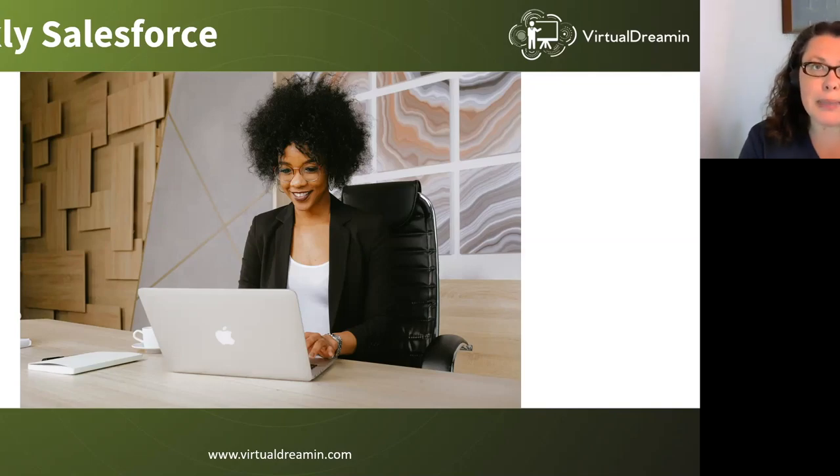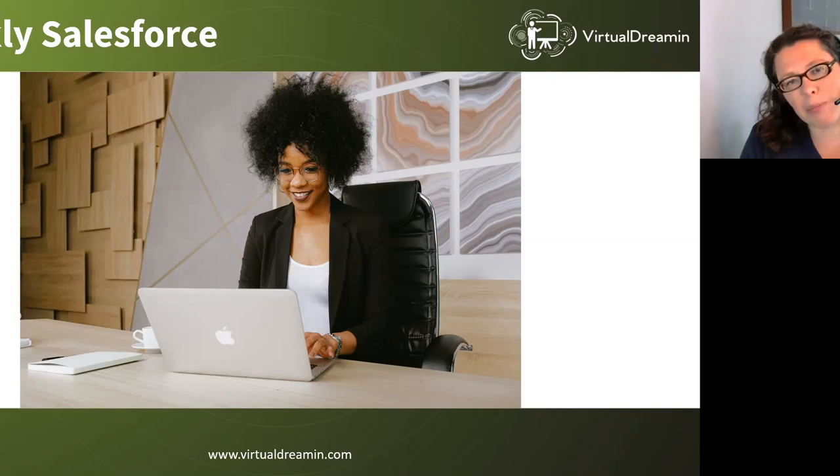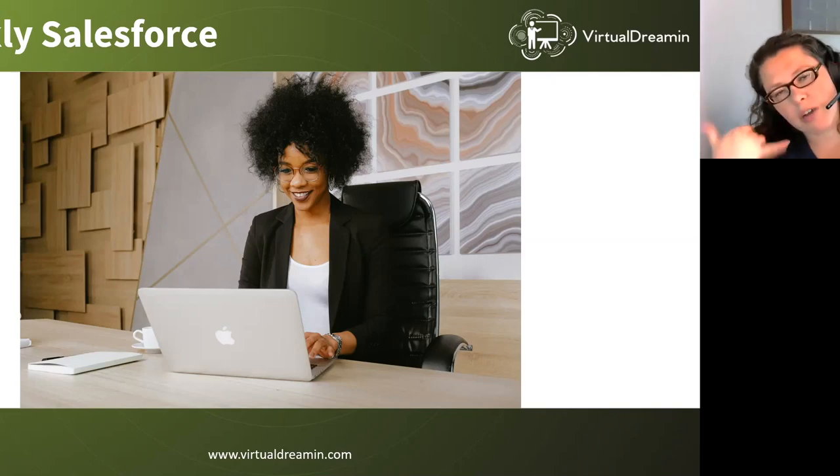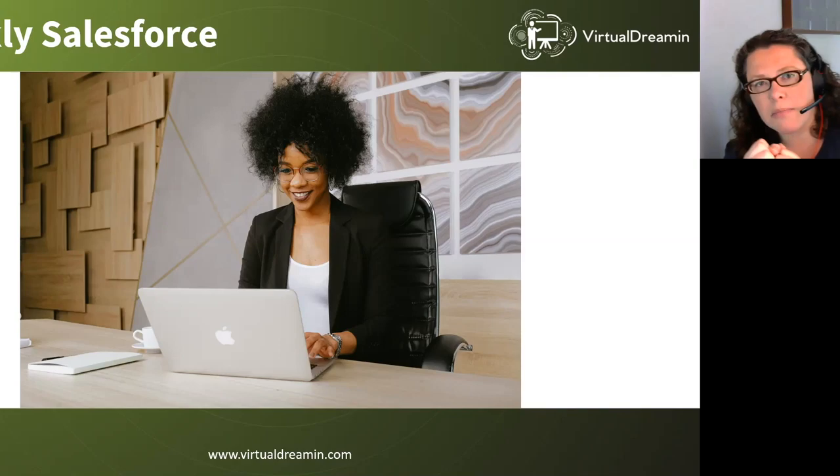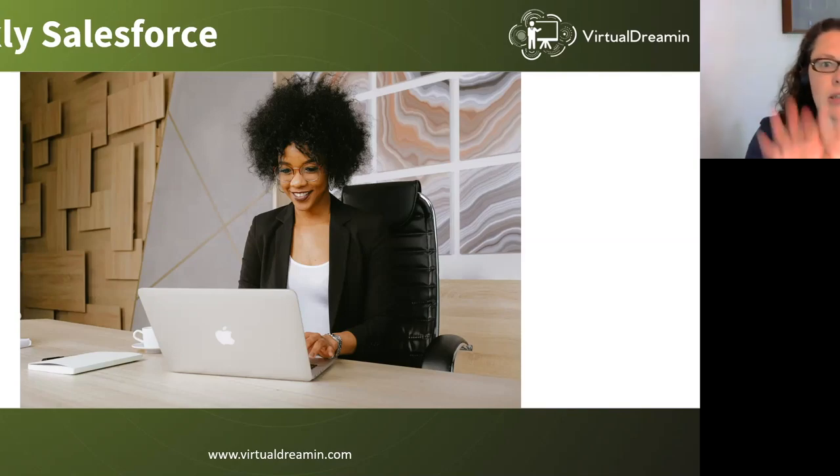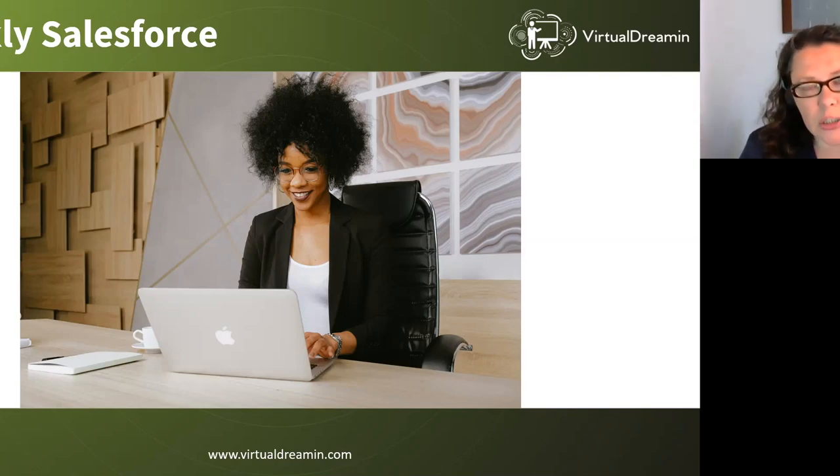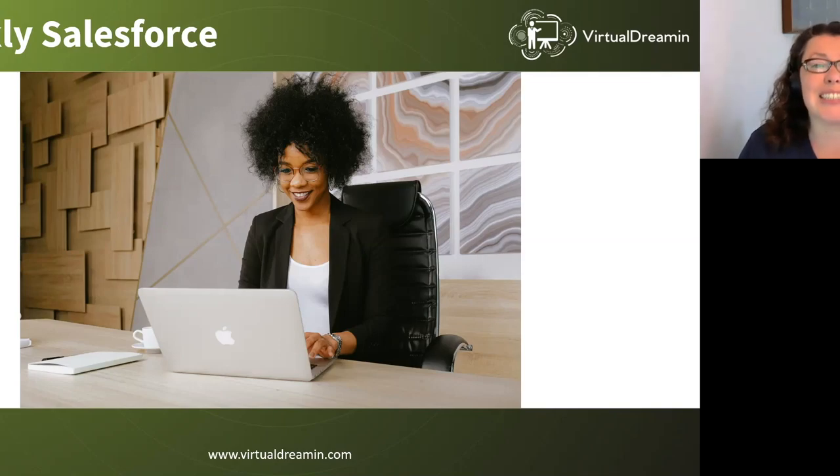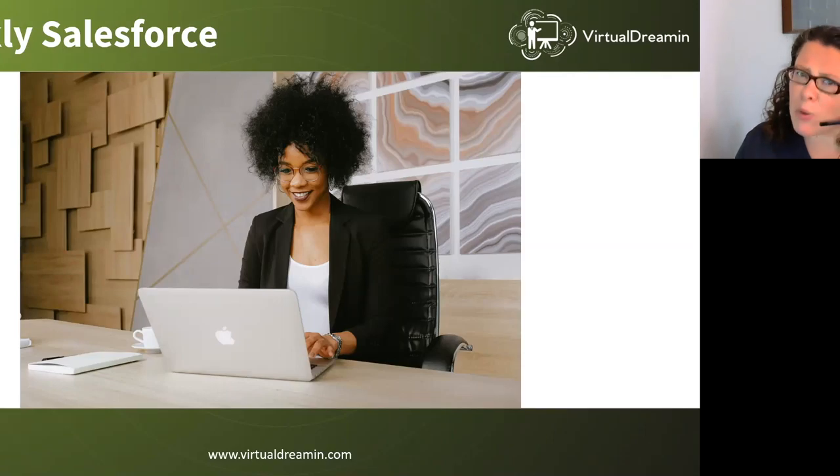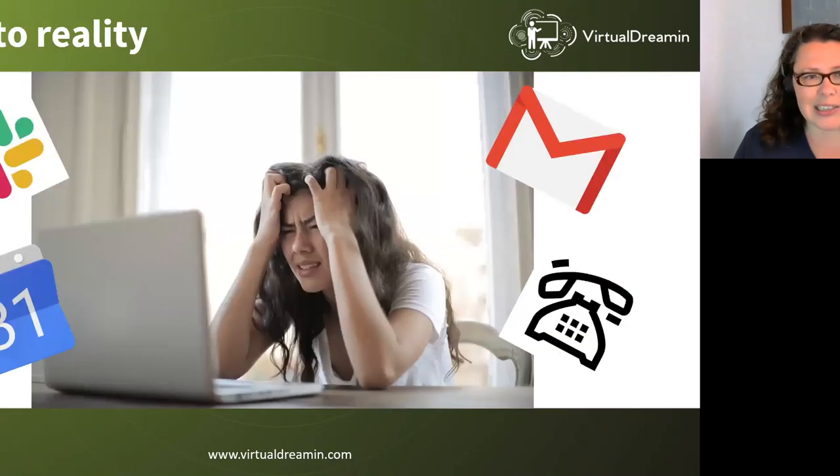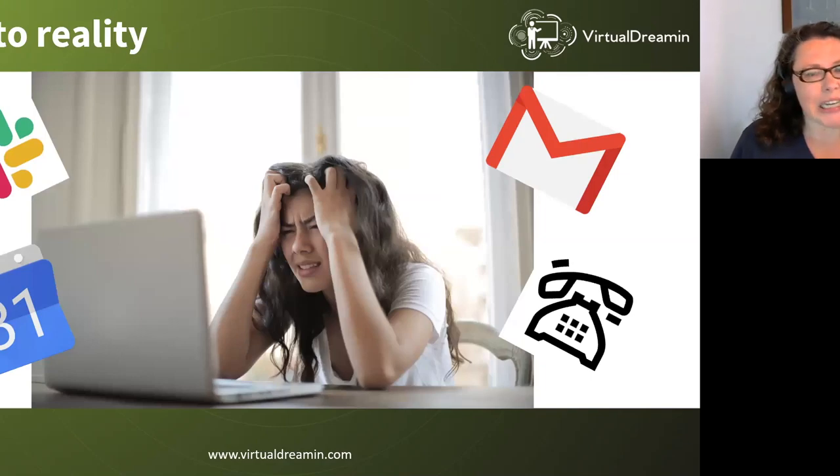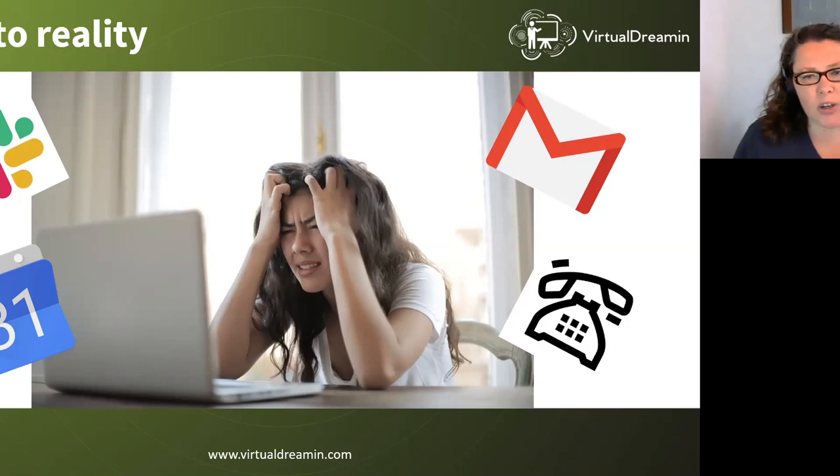But barely does she have time to enjoy this moment of accomplishment before the phone starts ringing and the inbox starts filling up and the meeting requests start popping in, the Slack notification bounces up and down on the screen. All because the users, they need help. They need a helping hand. They can't quite remember what she told them in last week's training session.